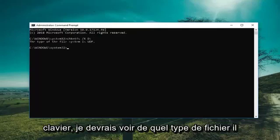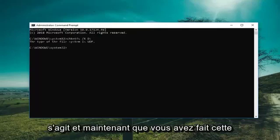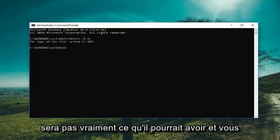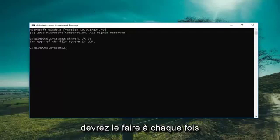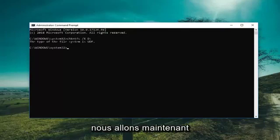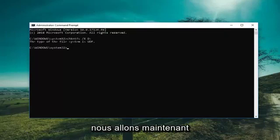It should tell you what file type the drive is. Keep in mind this command is not cumulative — you would have to run it basically whenever you're trying to search a volume for a dirty bit. Now we're going to include the drive again and run check disk to see if the scan will run successfully.